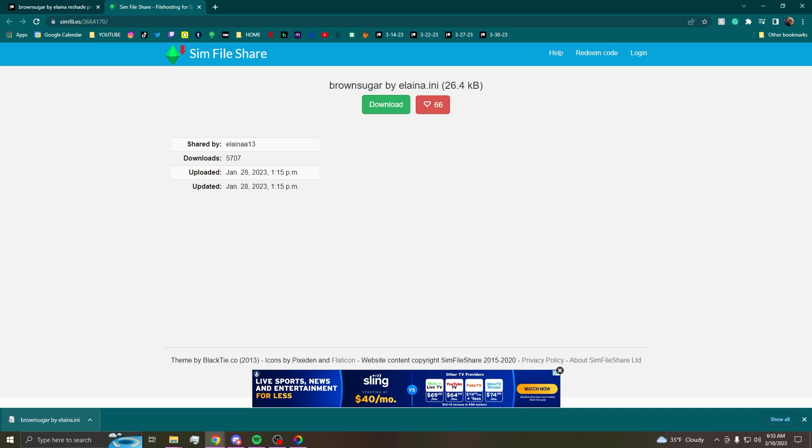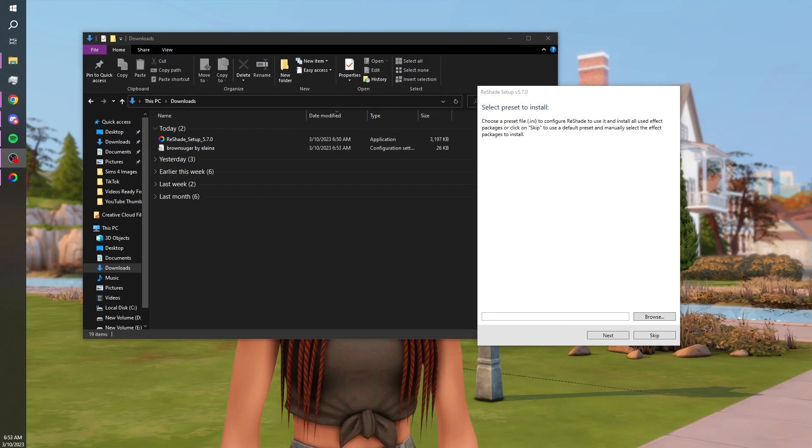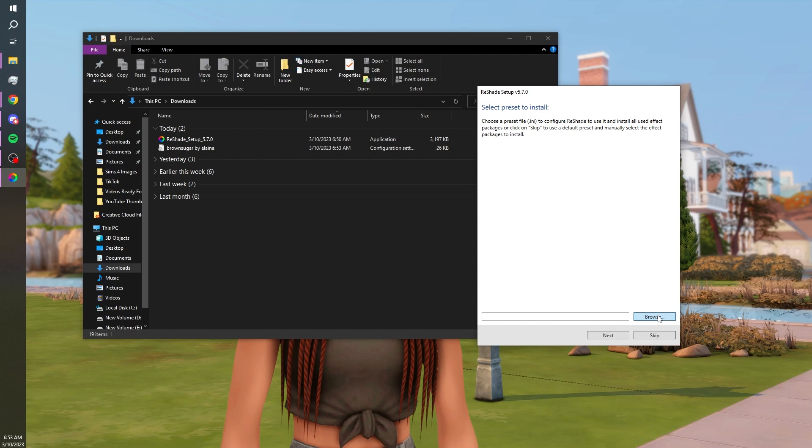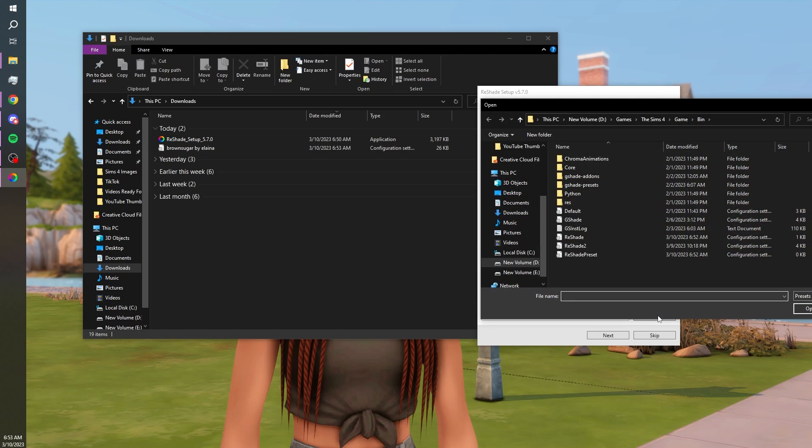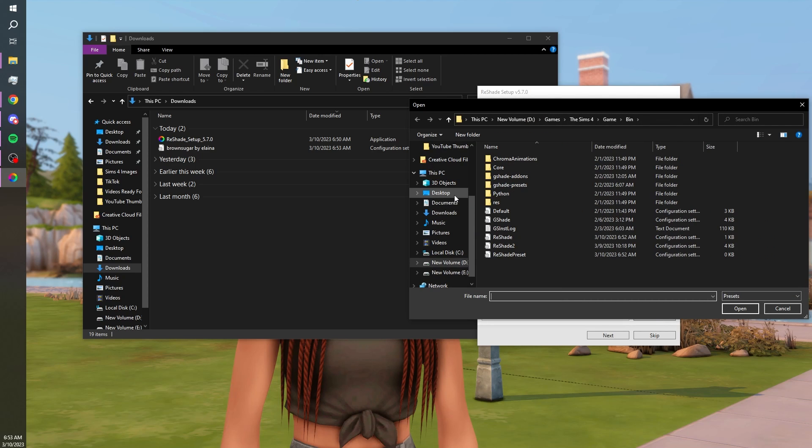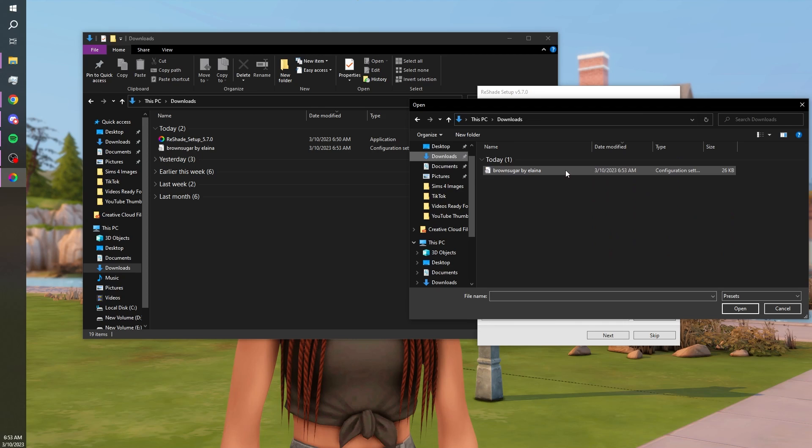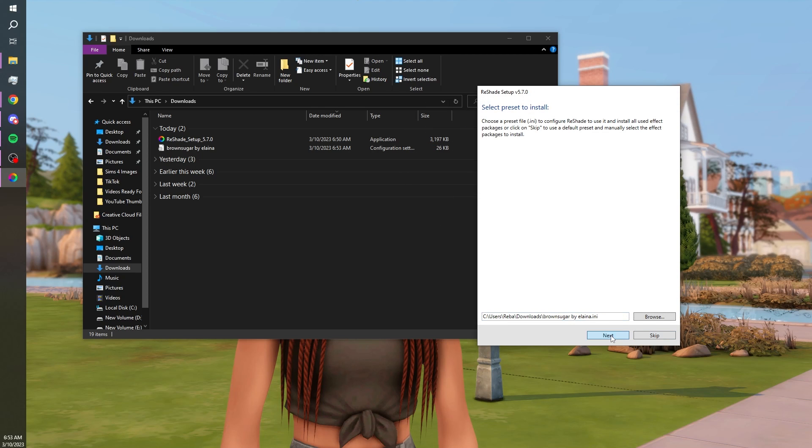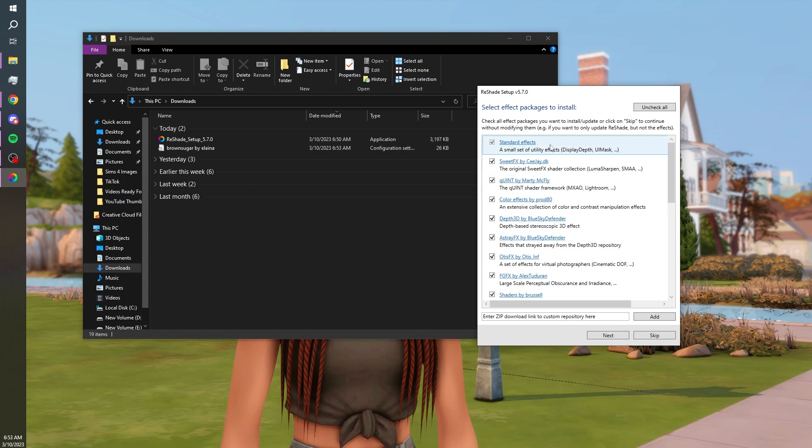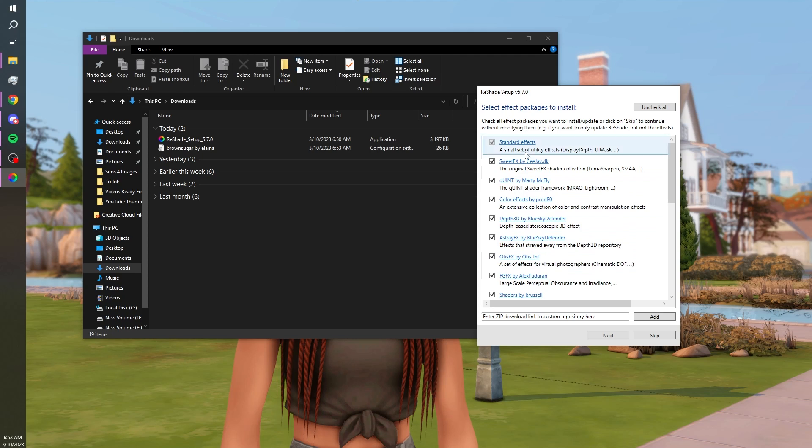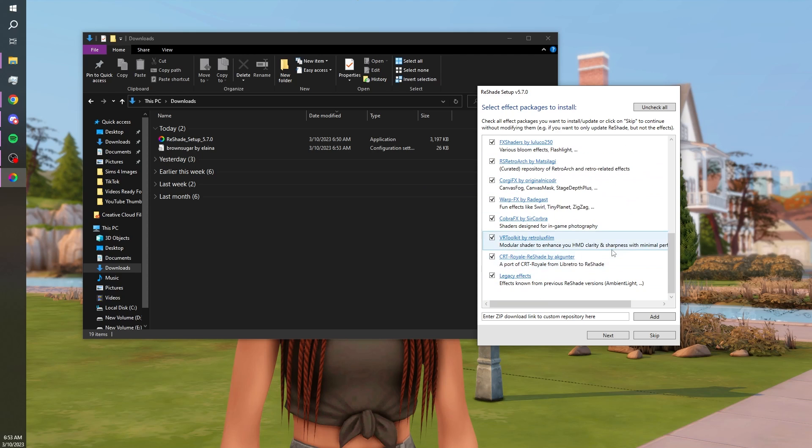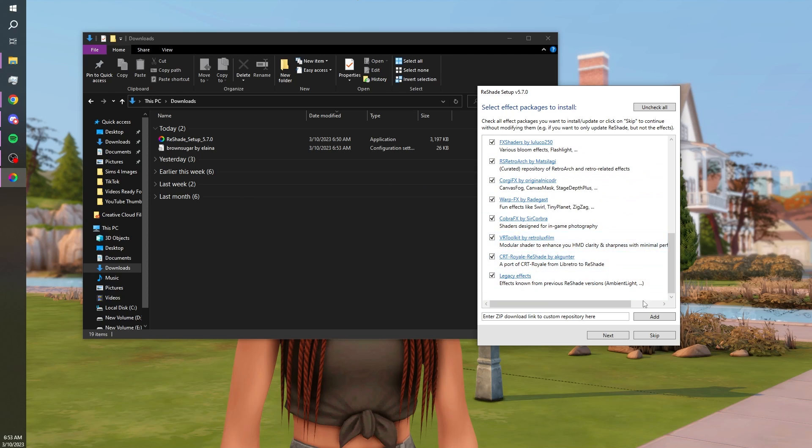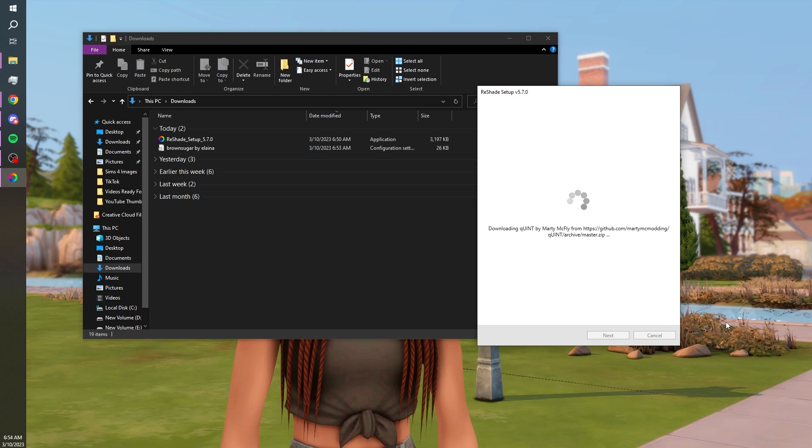So now we come back over to our little thing here and hit select preset to install. We can go to our downloads folder and hit our newly downloaded preset. There's that there. Hit next and I always just check everything, so I have all the different types of packages installed for all different types of presets and then just make sure you hit next.